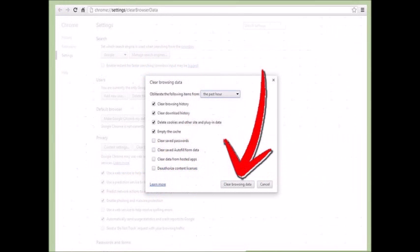Clear Internet Data. As you browse the Internet, your computer collects bits and pieces of information that can eventually build up to the point that they cause performance issues, especially on older and slower machines. The most basic way to do this is by using the tools that come with your Internet browser of choice.